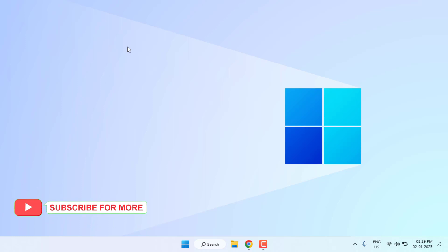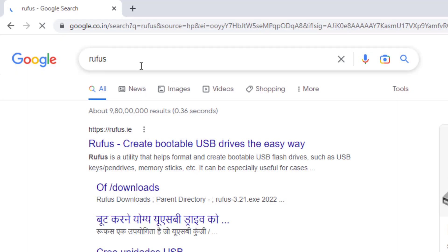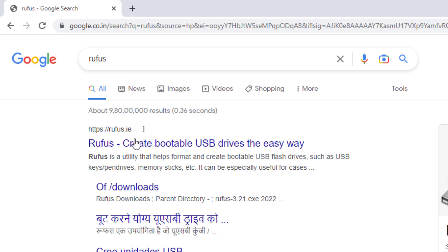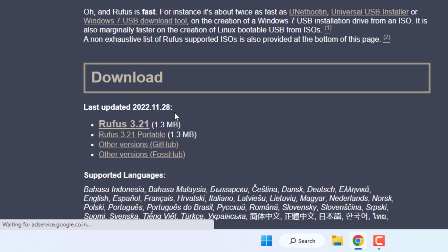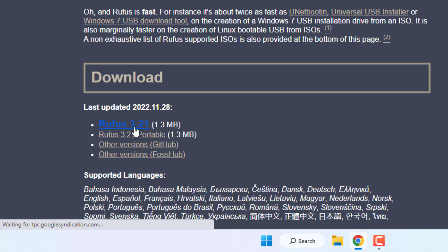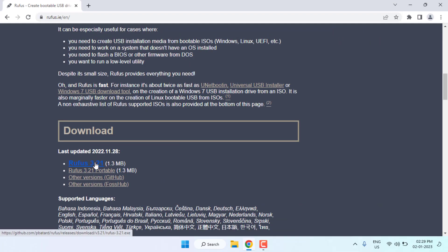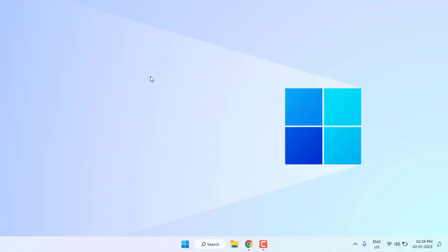First, open Google Chrome and type Rufus. Press Enter and click on the first link and download Rufus latest version. You can see here, click to download. I have already downloaded Rufus.